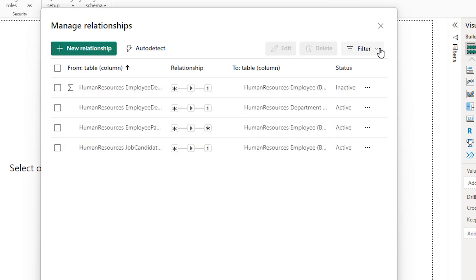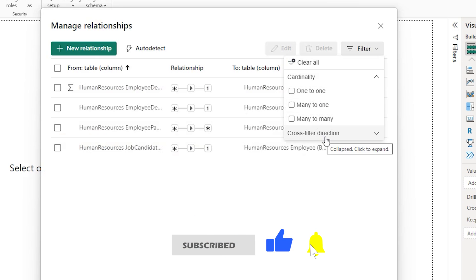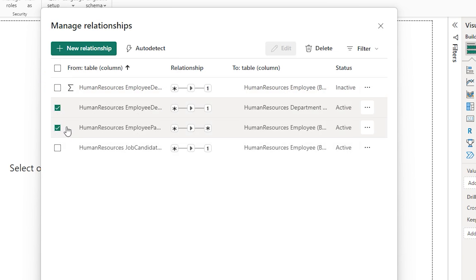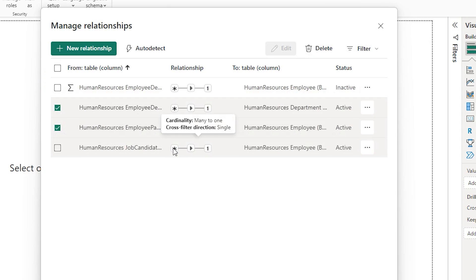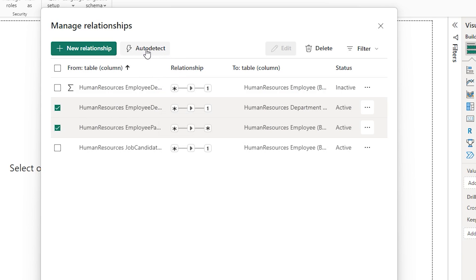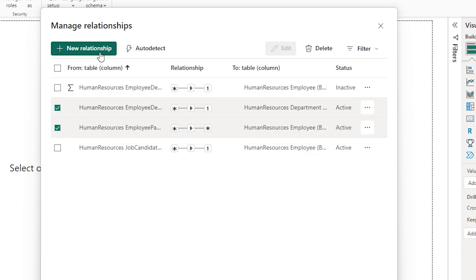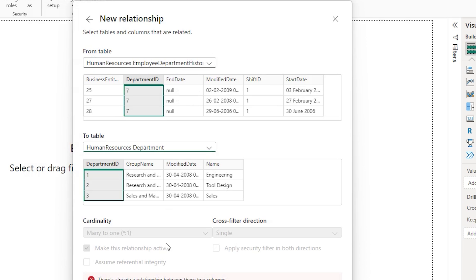On the top right there is a filter where you can filter by cardinality or cross filter direction. If you would like to delete any relationships you can select the checkboxes and click the delete button. If you would like to create a new relationship or have Power BI automatically detect relationships, you can click the auto detect button and Power BI will automatically detect them for you. If you want to create relationships manually, click the new relationship icon, choose the from table, choose the to table, and create the relationships based on your requirements.